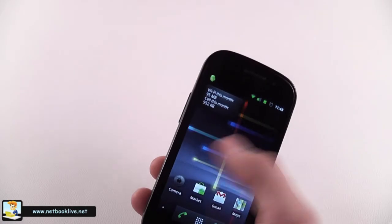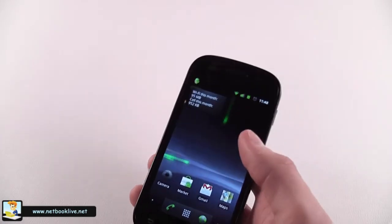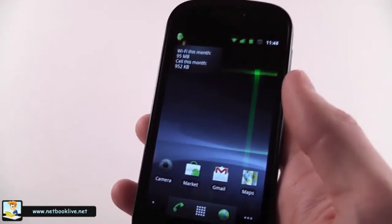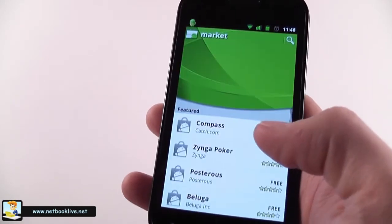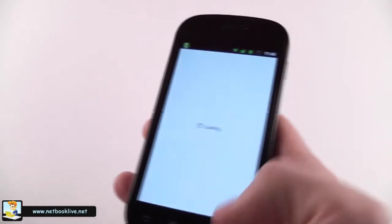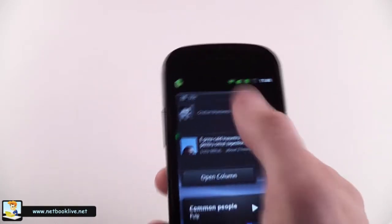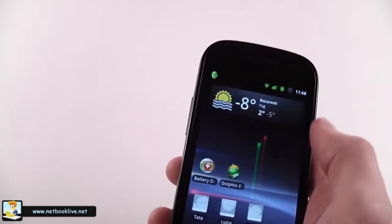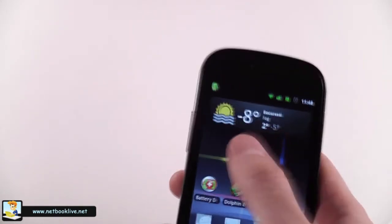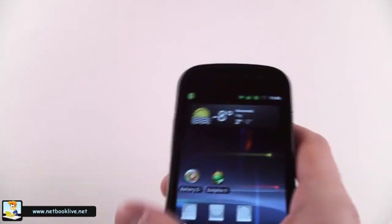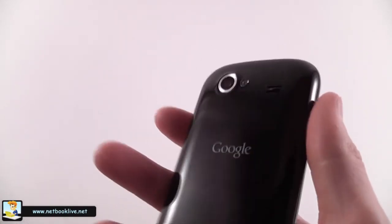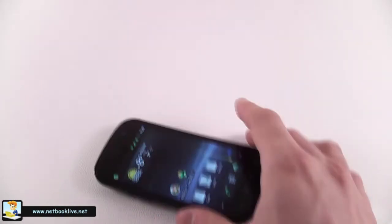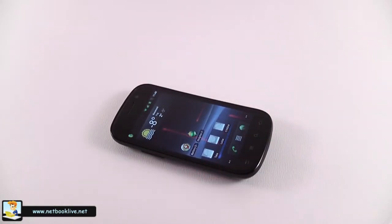Of course, being a Google phone, it has access to the Android Market where you can find all these kinds of applications. For instance, TweetDeck if you're on Facebook or Twitter. You can use TweetDeck to get your feeds and stuff like this. I think this is pretty much all I wanted to show you about the Google Nexus S.